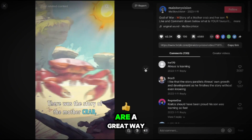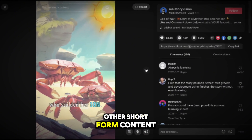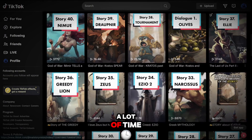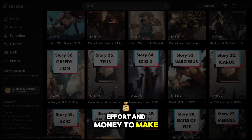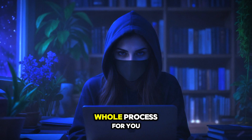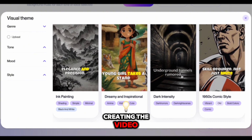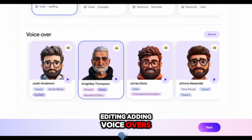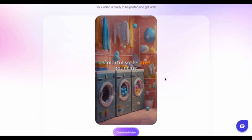Animated short videos are a great way to stand out from other short-form content, but they can take a lot of time, effort, and money to make. Luckily, there's an AI tool that can handle the whole process for you — creating the video, editing, adding voiceovers, and background music — in just seconds.